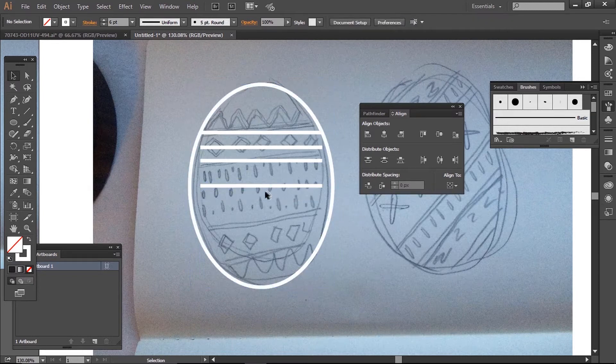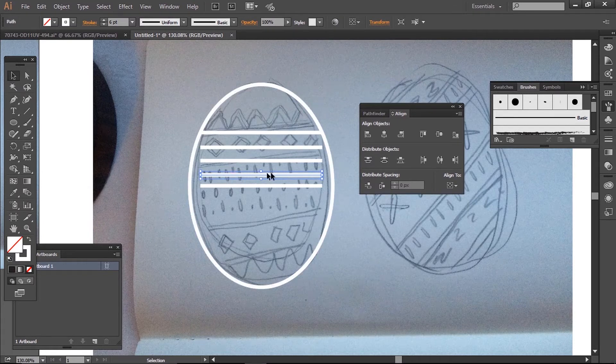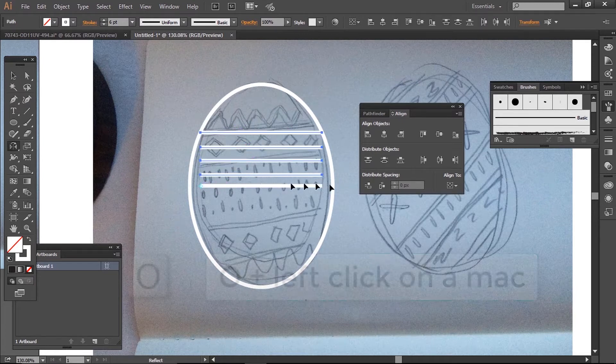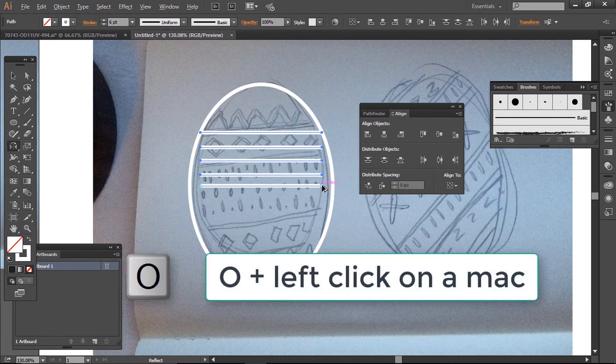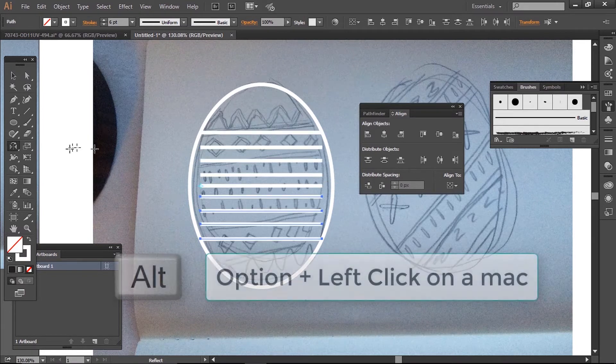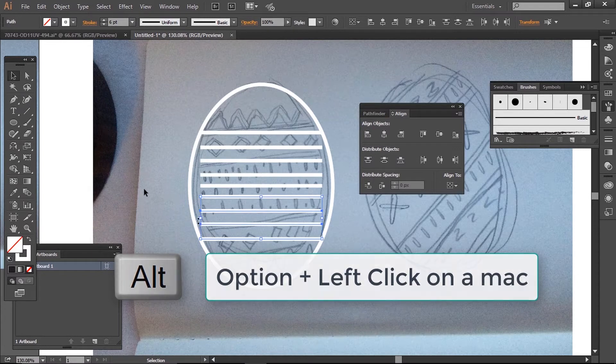So I've got my dotted lines here, my horizontal, diamonds, horizontal and zigzag, and I'm just going to take all of these and reflect them in this middle line. To do this, I'm going to select them all, press O, left click on my center line, and then holding down Alt, I'll left click on the opposite point and that's them reflected along the line.